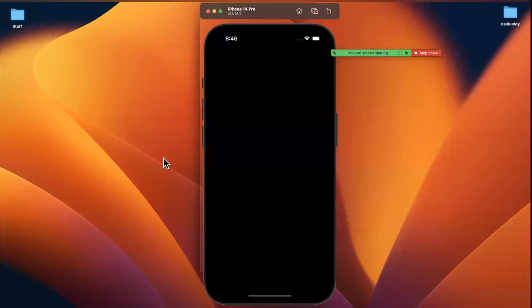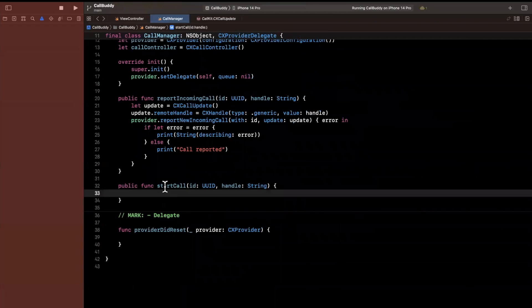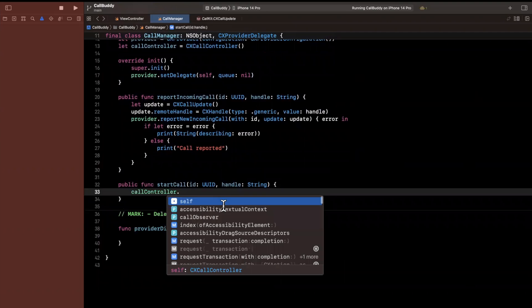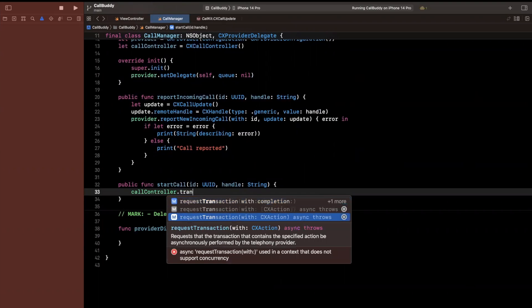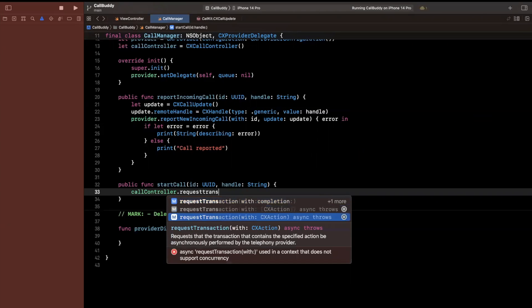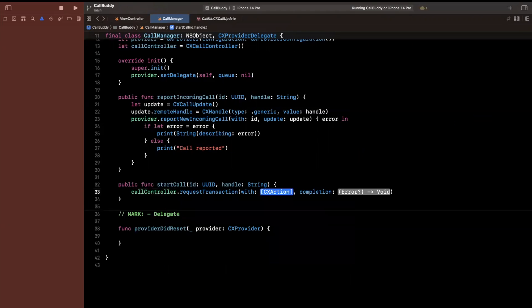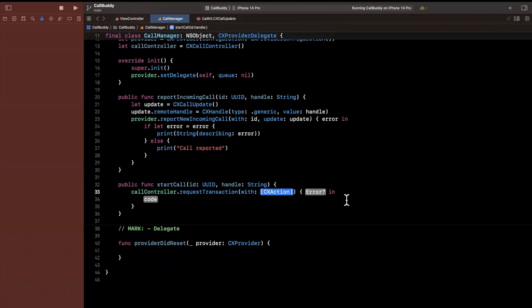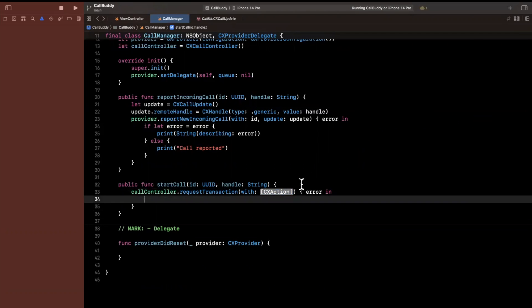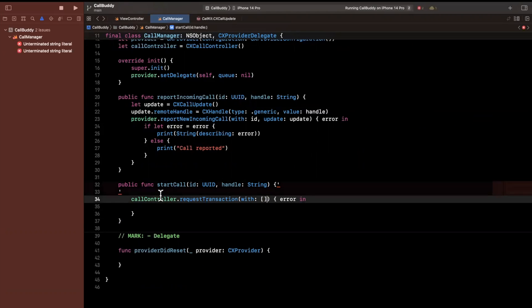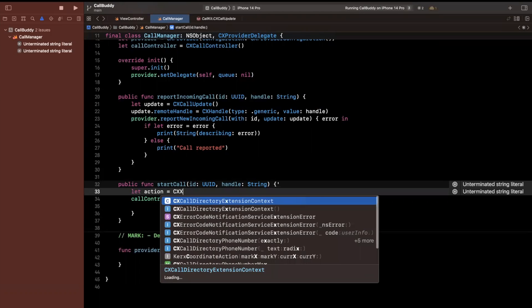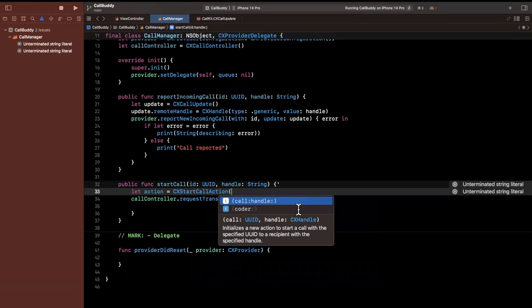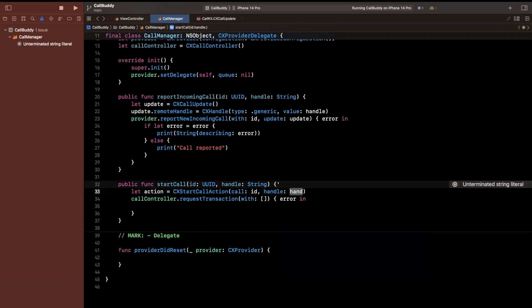So before we actually call this in the view controller to see something in action, let's go ahead and implement this as well, because this is pretty simple to do as well. So instead of notifying the provider here, we are going to do this on the call controller, we are actually going to start a transaction. So we're going to say request transaction. And we can specify a collection of transactions, a single transaction. And this one can be async as well. It supports async await. So we are going to say here, request transaction. I'll do this one here, I guess. So it'll take a collection of CXActions. And then we have a completion handler once again, with just an error in here. Now, what is a CXAction? So you'll notice when we jumped into the delegate, there was something of the name, a start call action.